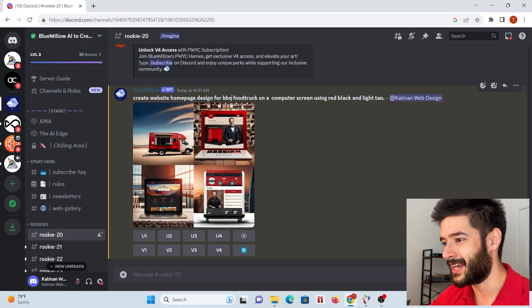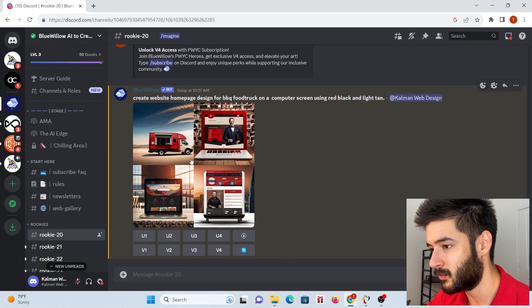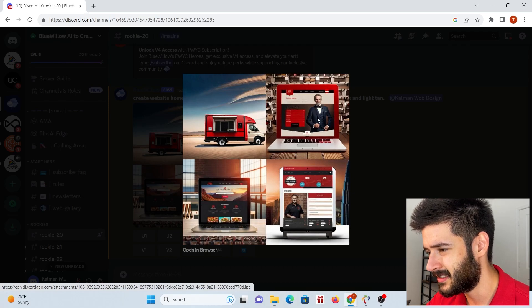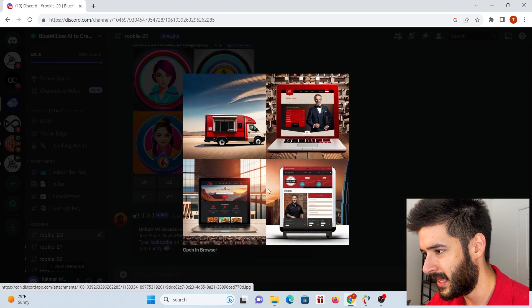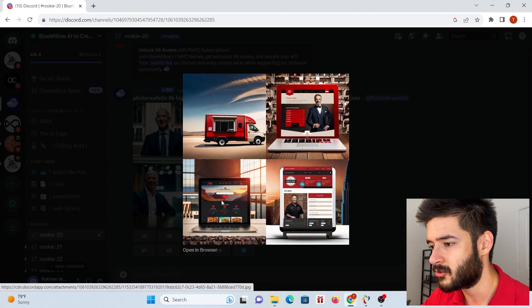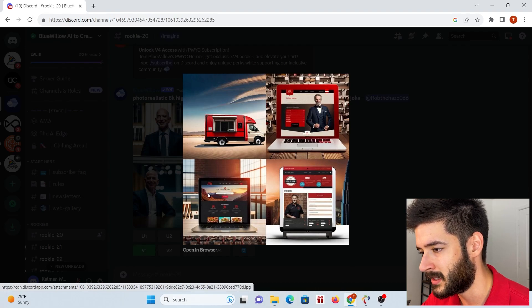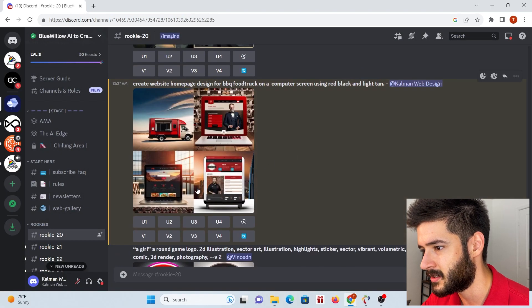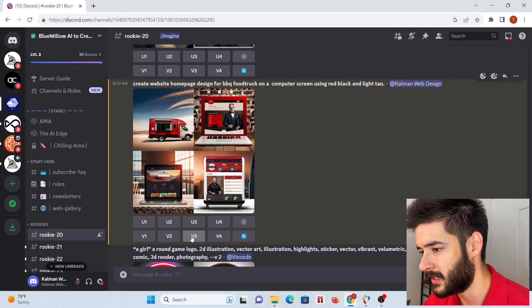The prompt was: create website homepage design for a barbecue food truck on a computer screen using red, black, and light tan. Here's what we got. The top right one I really don't like — that's not the vibe we're going for. The bottom left one is what I really want to use because it shows some food items and gives us a basic layout for where we want things to go. We're going to create variations of specifically this one — number three.